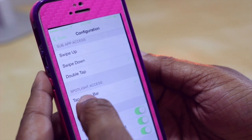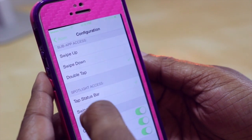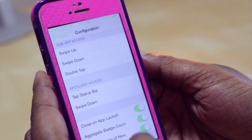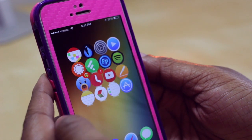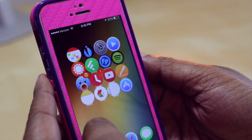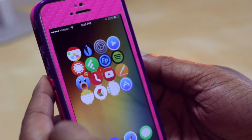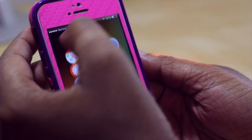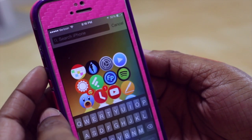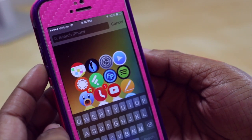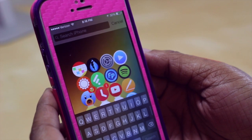It'll also change how you access Spotlight. I currently have mine set to tap on the status bar, so swiping down no longer accesses Spotlight. Instead I tap on the status bar and it pulls down Spotlight for me. That might be an option you want to take advantage of from this tweak if nothing else.